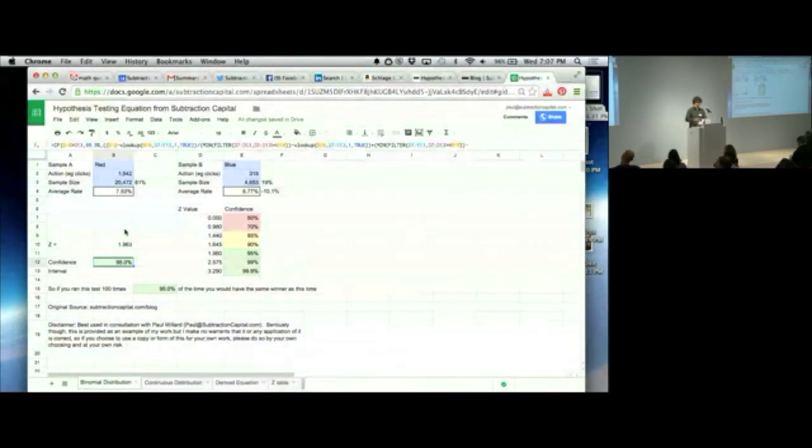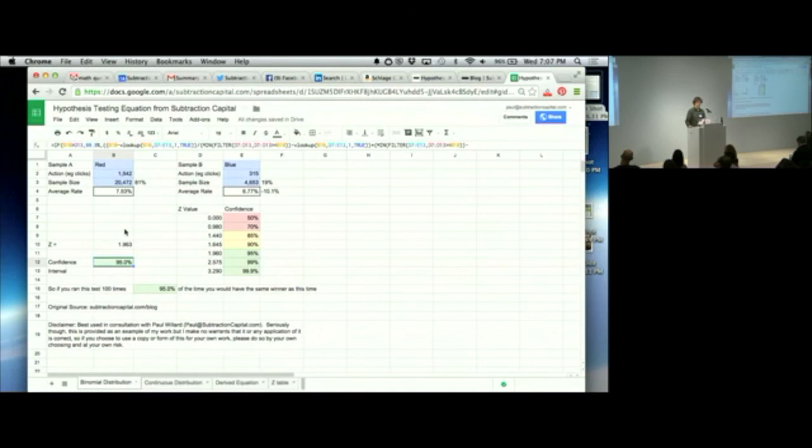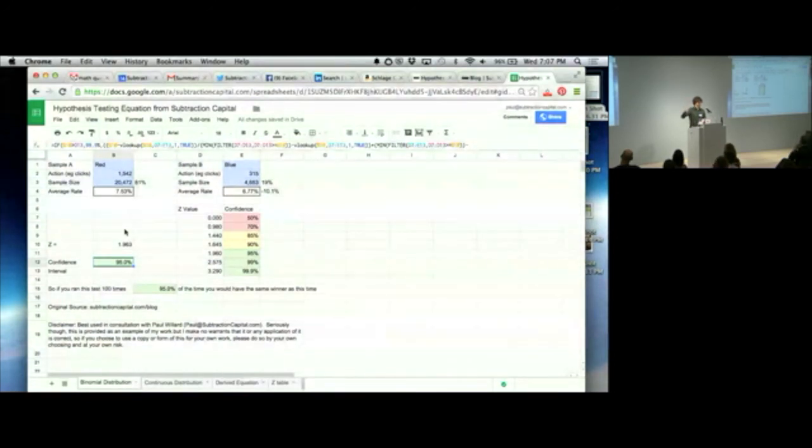There's a link to this spreadsheet in there. It's publicly available. You can copy it. You can do with it what you will. Good luck. And I hope that it's of benefit to you and of use to you. That's it. My lightning talk.